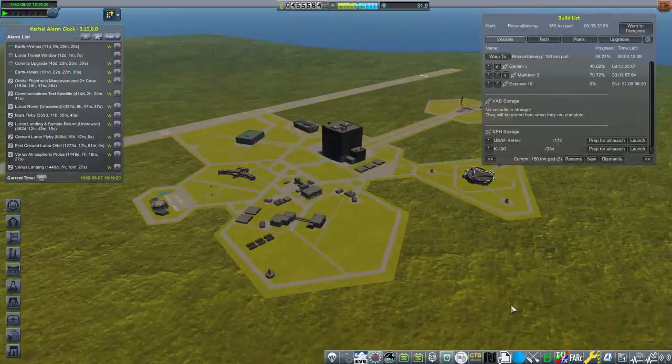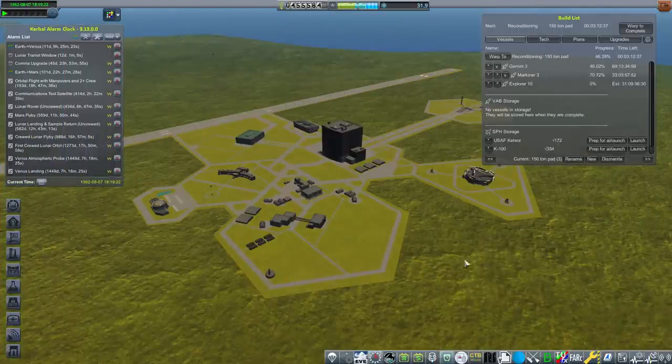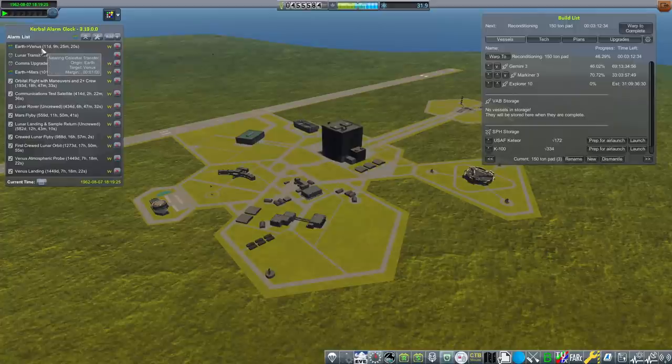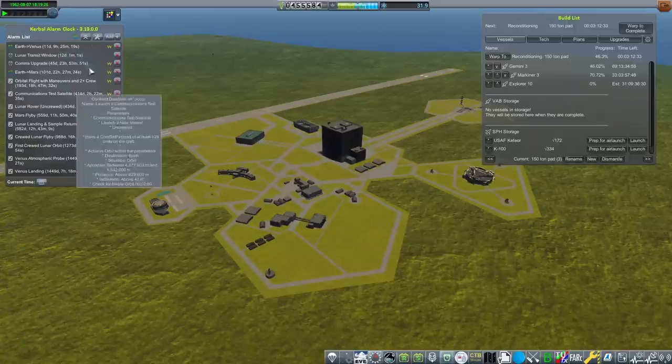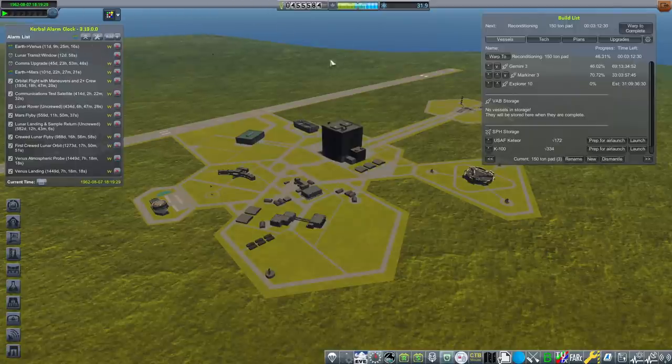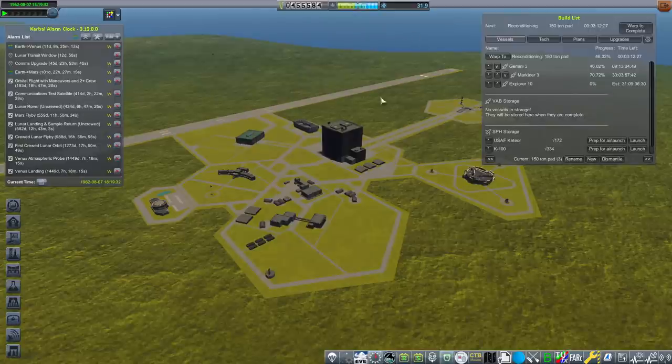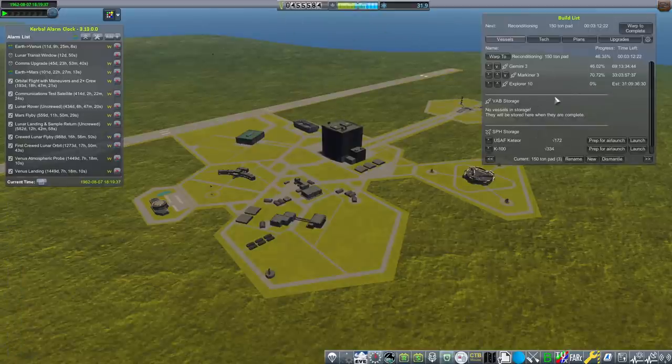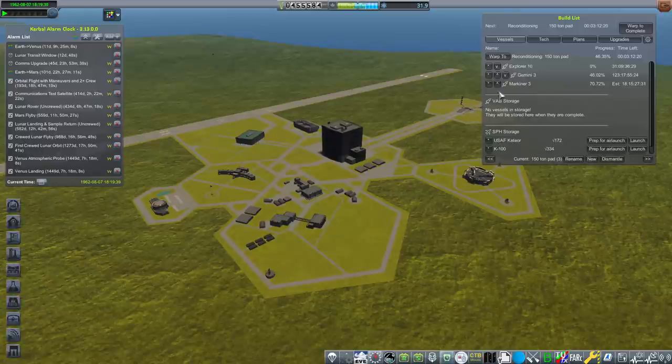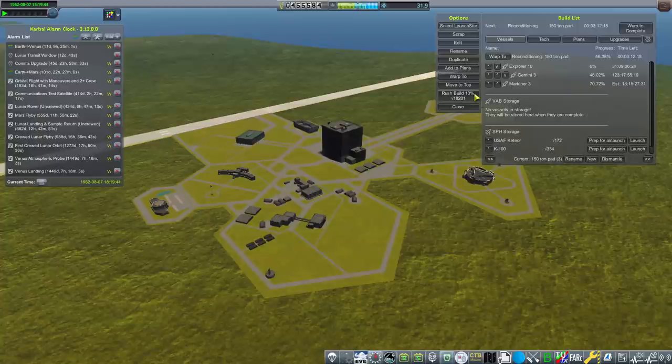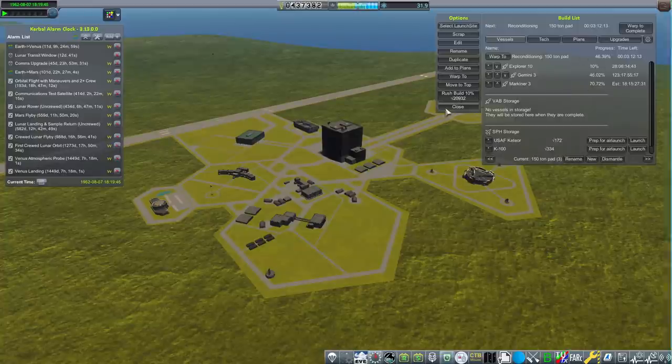Well, as unfortunate as that was, we still have a plan, as the Venus window hasn't quite left yet, so we are going to build another lander. This time, we're gonna switch up the launch vehicle and add some things to the upper stage. That's Explorer 10 here. Explorer 10 is going to the forefront of our build list, and we're rush building it one time.